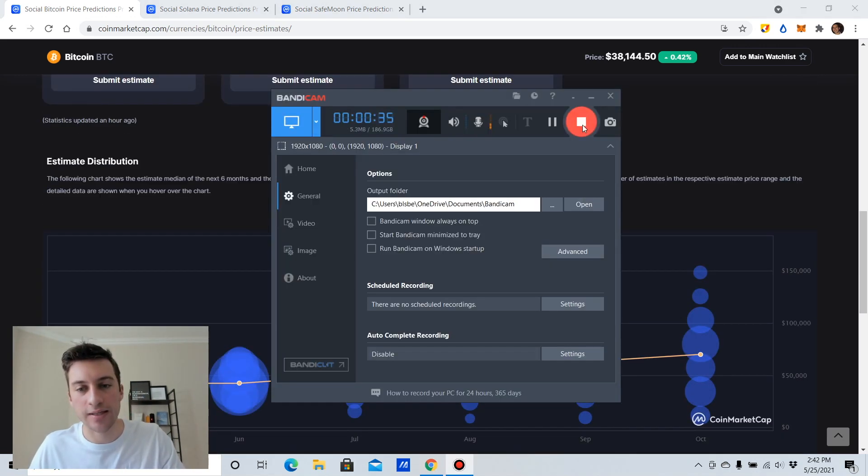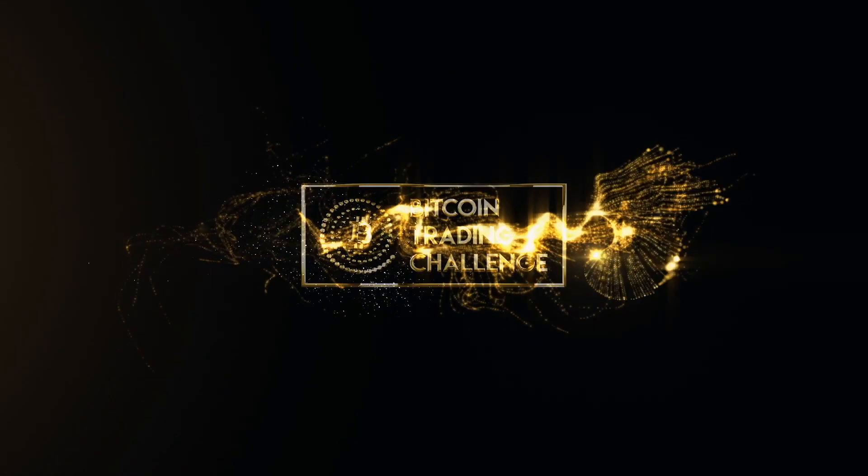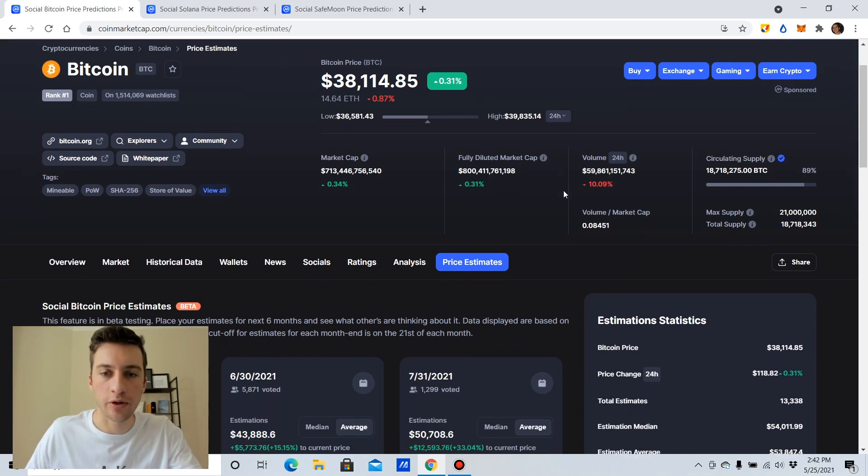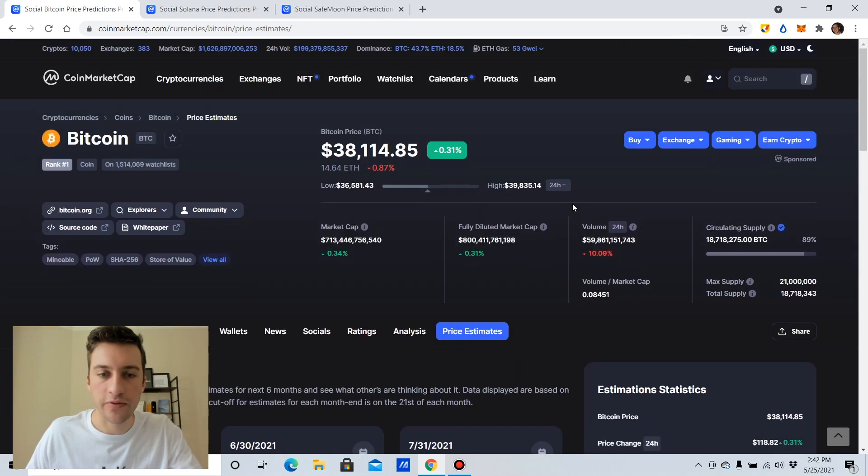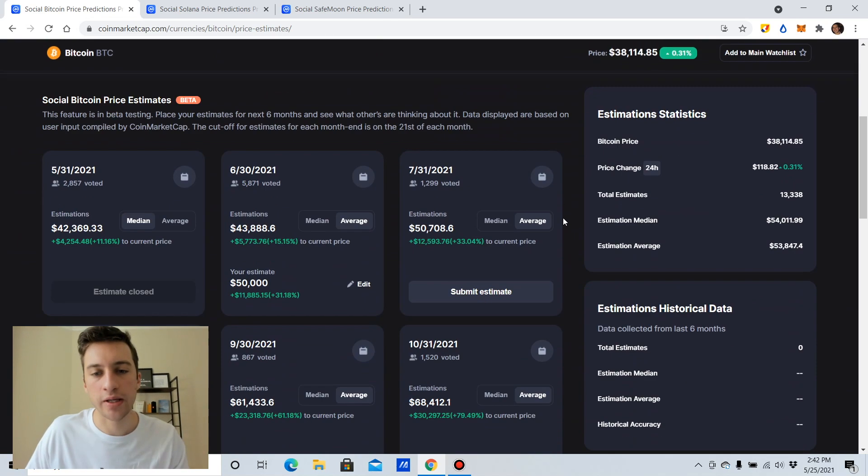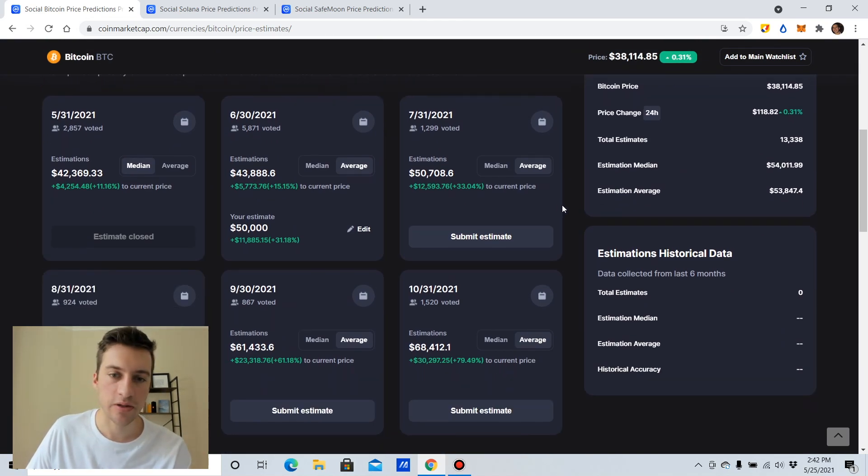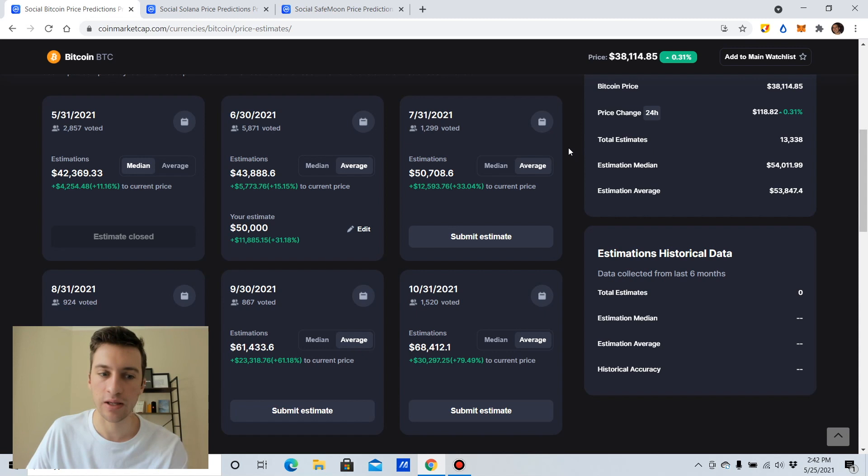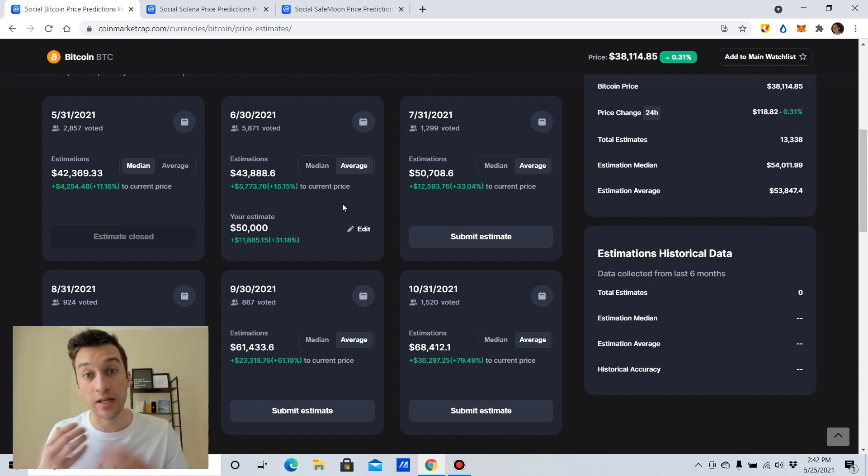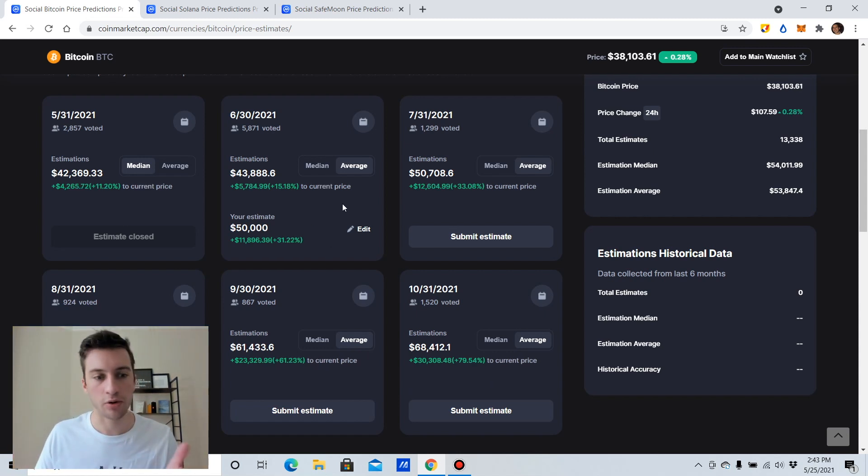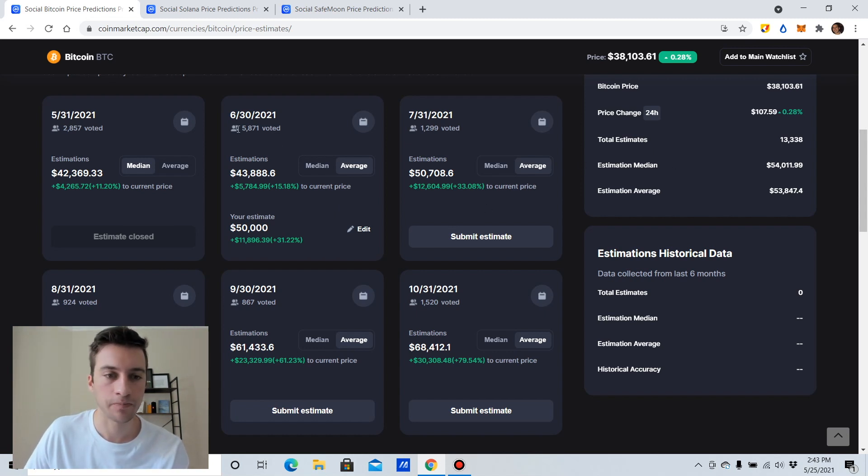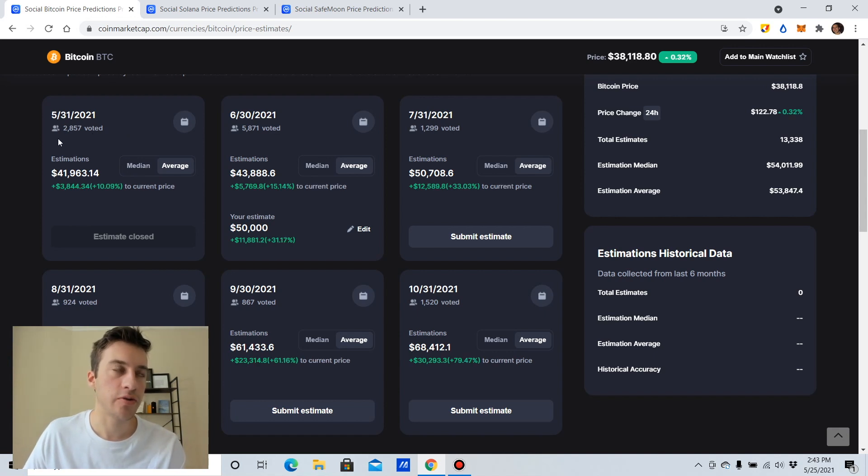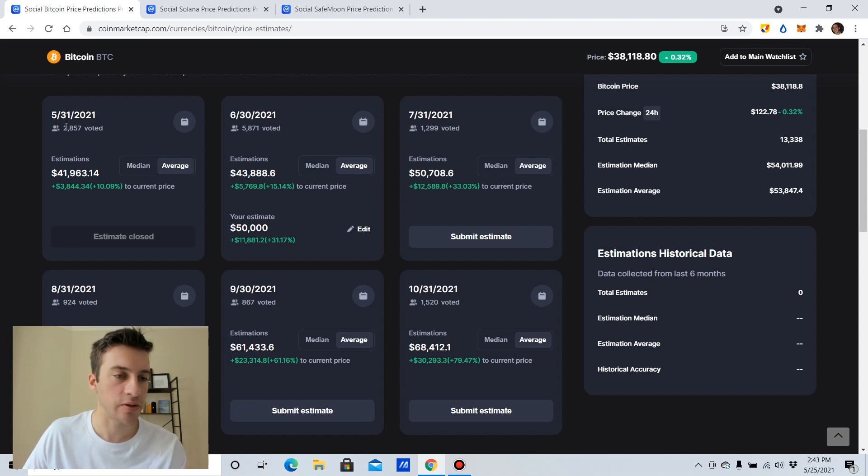Expectations and what reality typically brings to those expectations. So the first coin that we are going to look at, everyone's favorite coin, Bitcoin. So these are some of the expectations that people have. I know that this isn't like a lot of people weighing in, but it is a significant amount. You have to put an estimate in. You have to have an account, then you have to put an estimate in order for you to view these. So that's why I put in $50,000. So basically what this is saying is traders on average, 2,857 people, believe that Bitcoin will be about $42,000 by the time of May 31st.